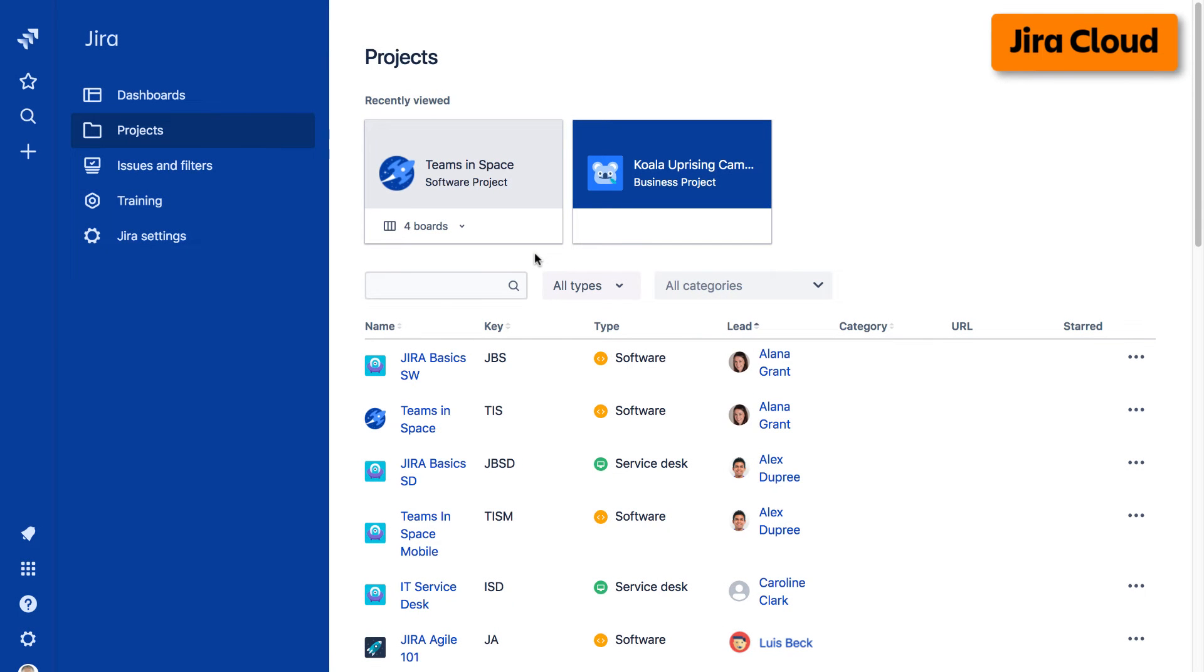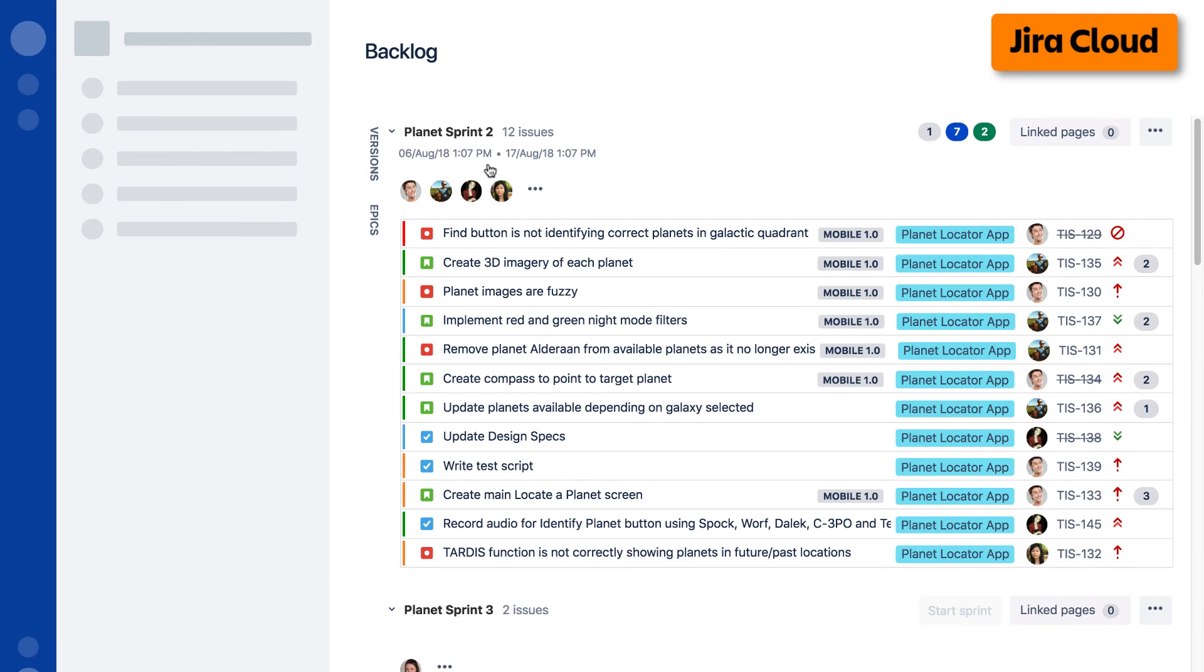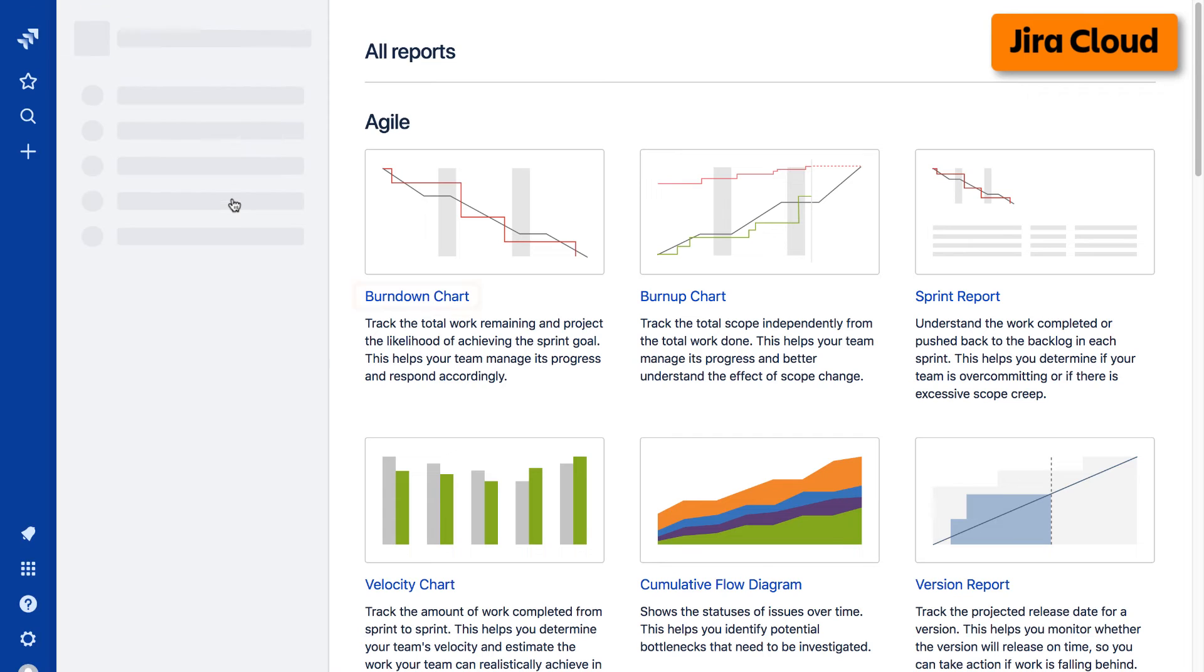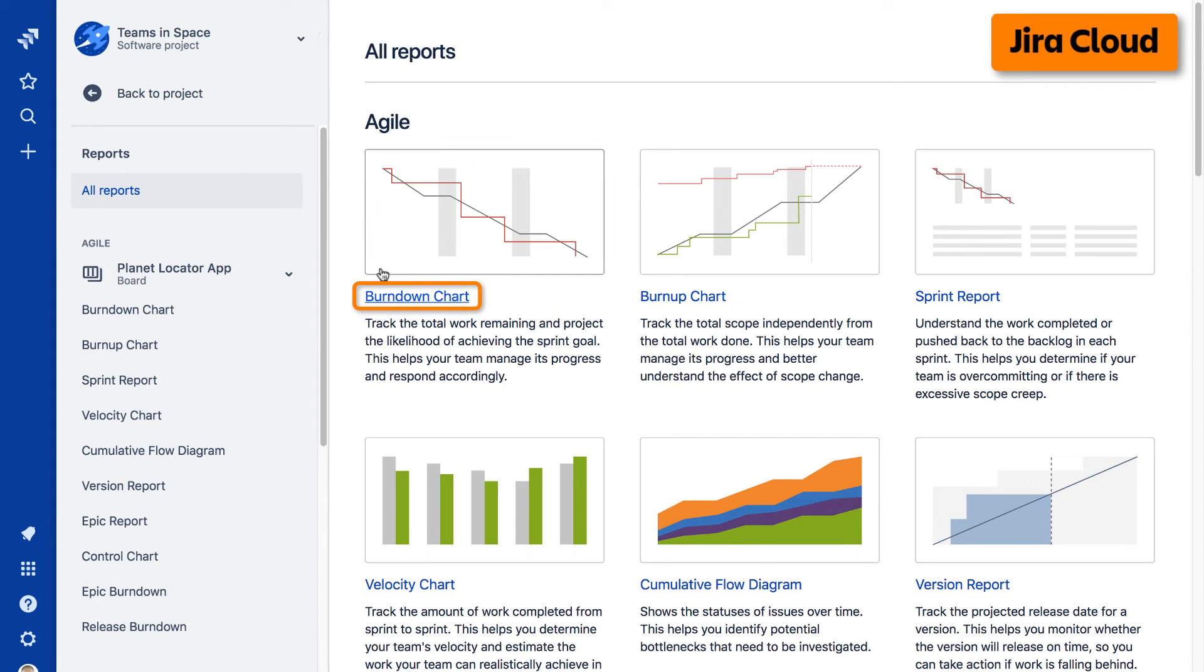To access reports on the cloud version of Jira, navigate to your desired project, select Reports from the left taskbar, then select the desired report from the Agile Reports display.